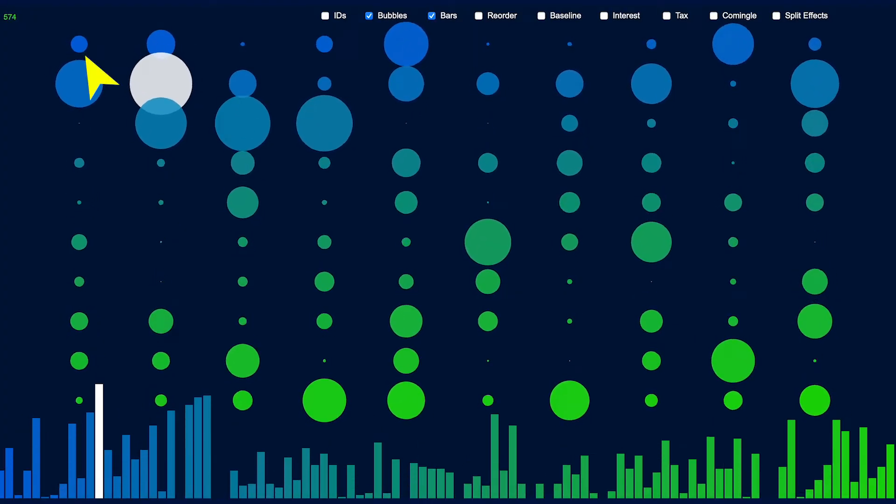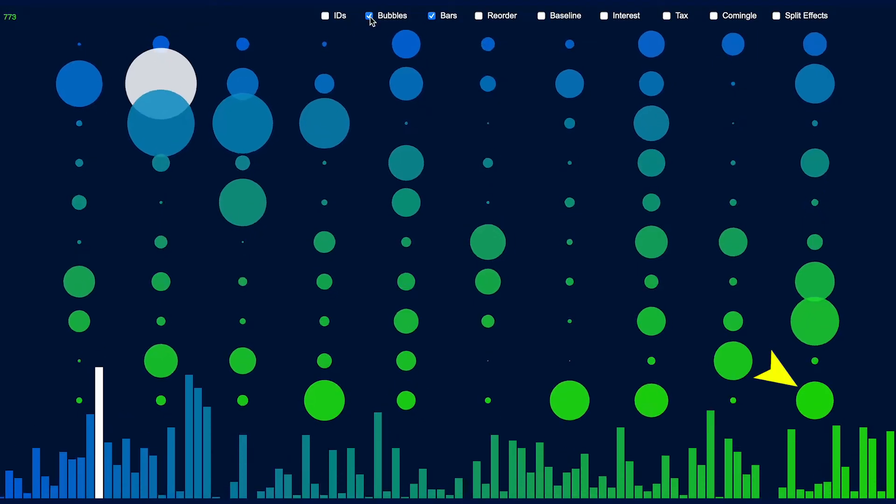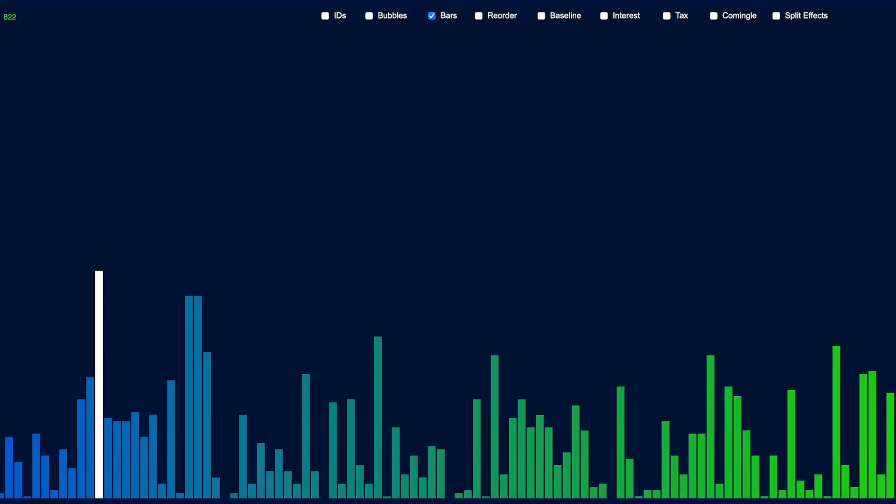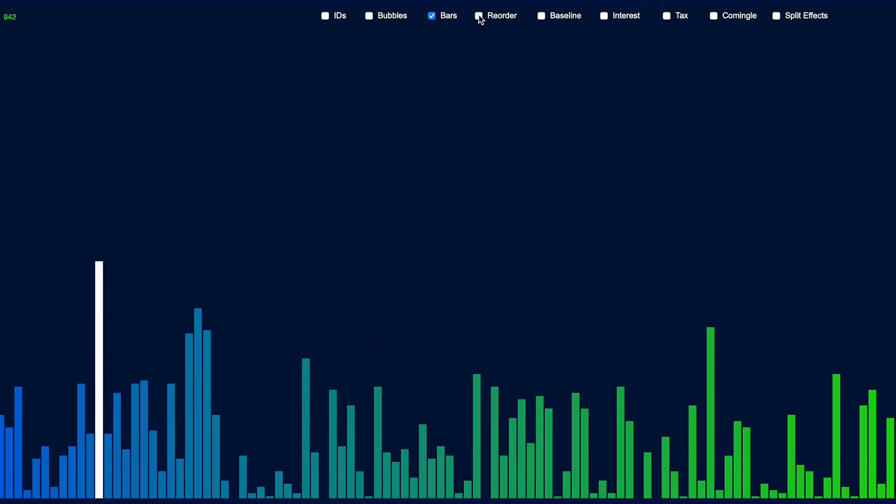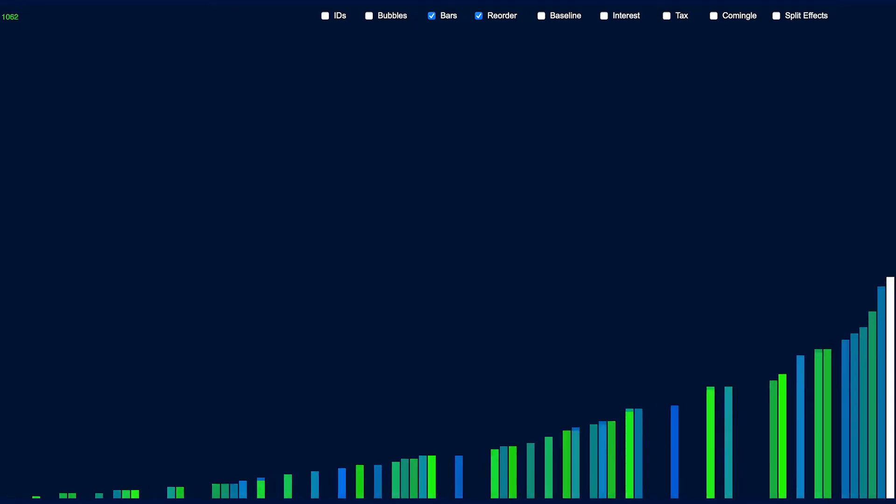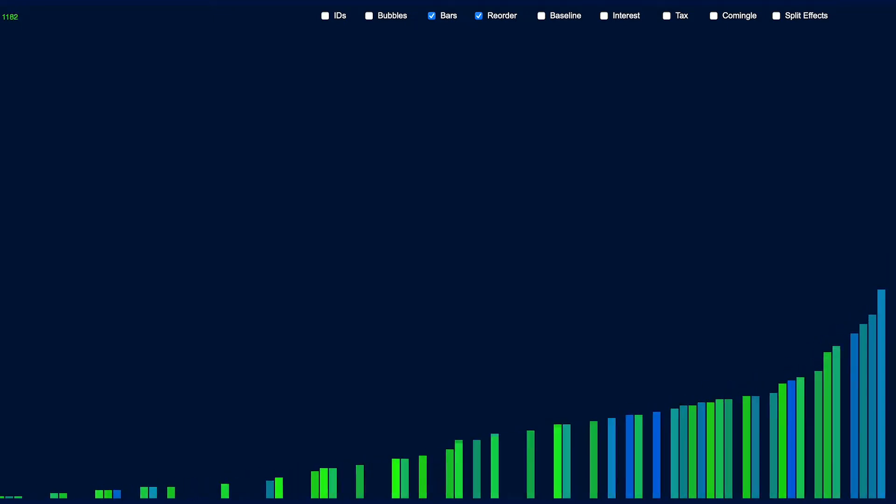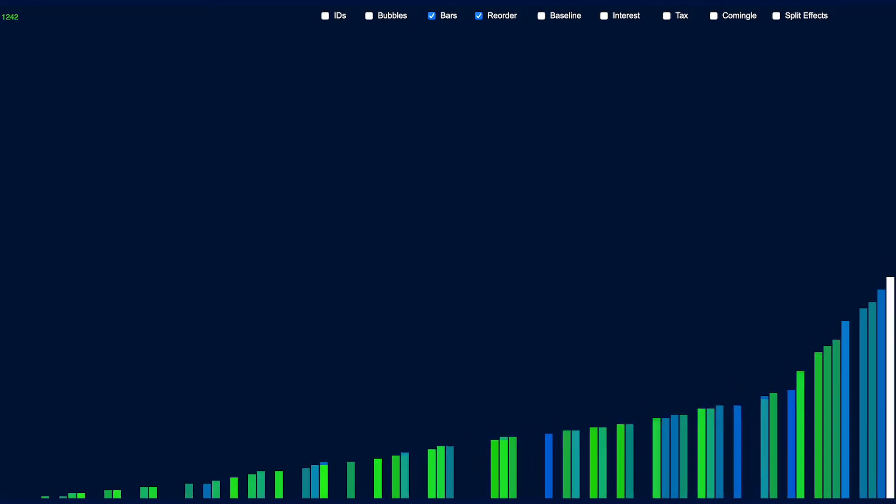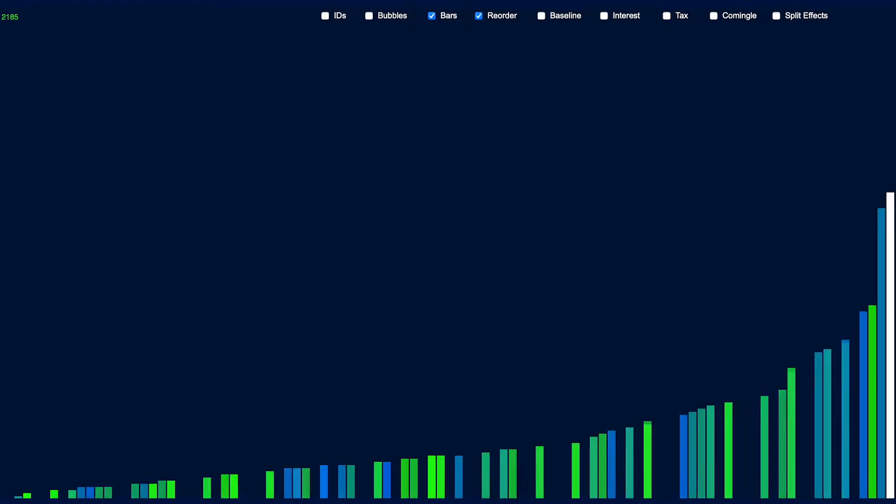This is this person's money, and this is this person's. Now we can put the bars in order from least to most money. Now the pretty colors help you see them changing position every tick of the clock. Starting to look kind of familiar.